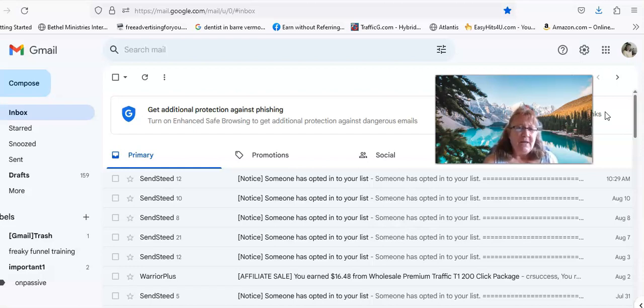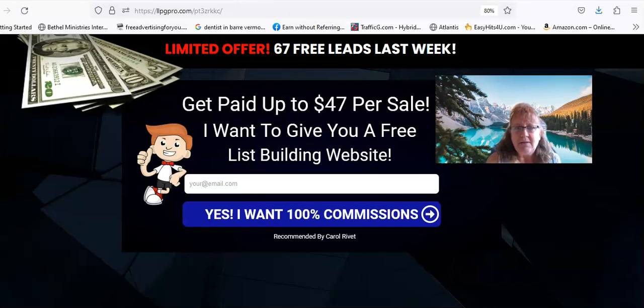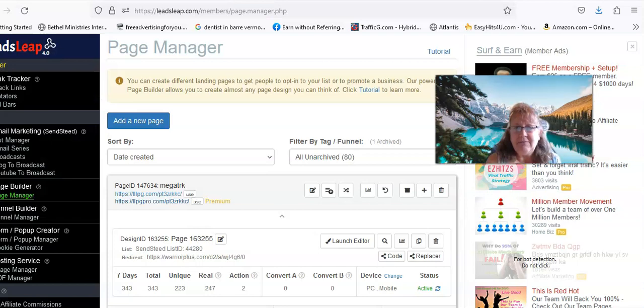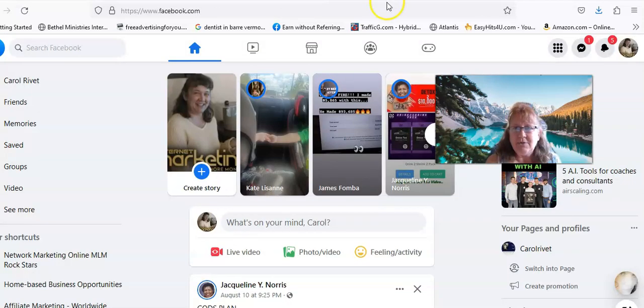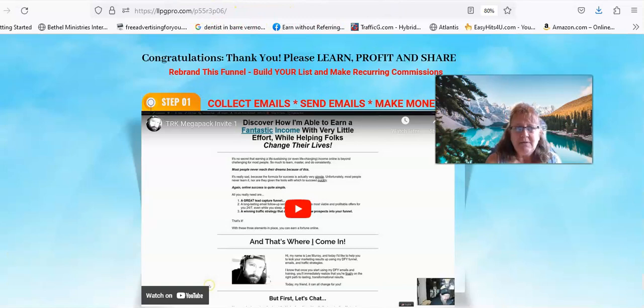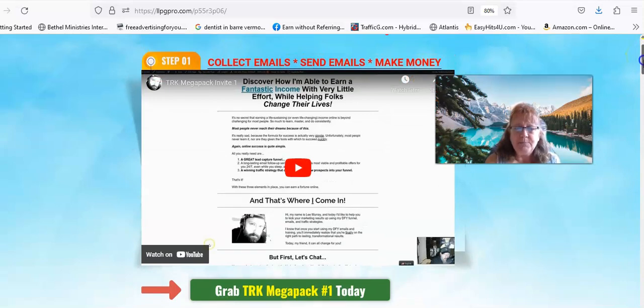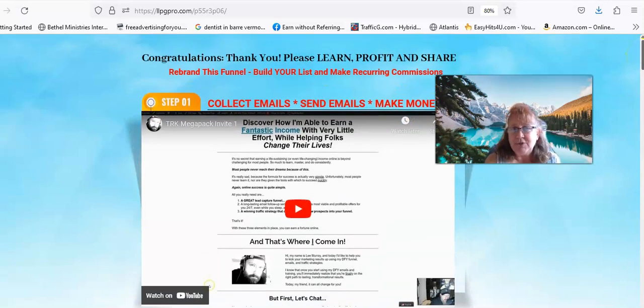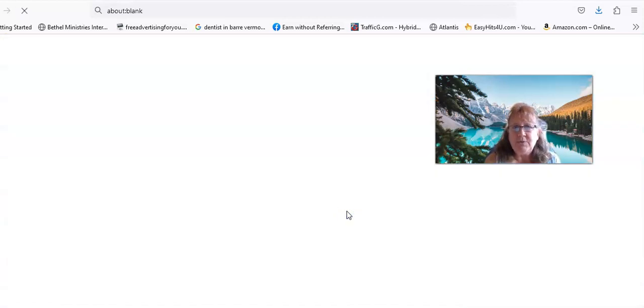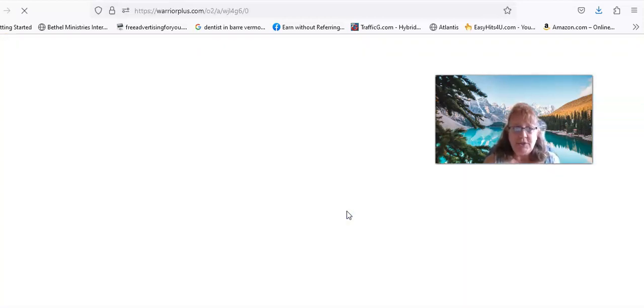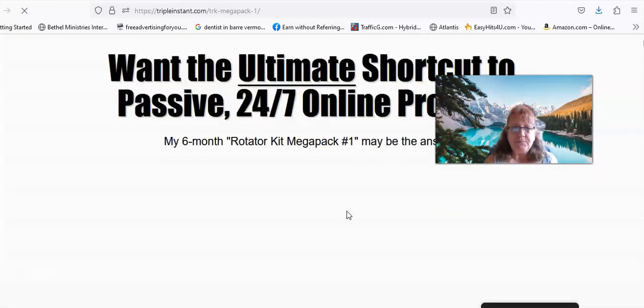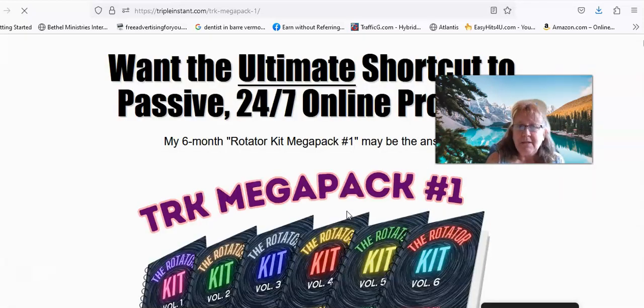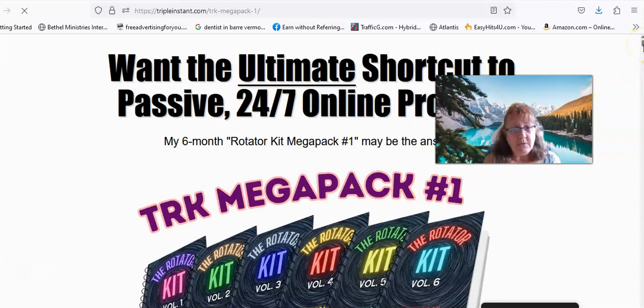You can have it so that it's set up - let me see if I can find my page. Here it is. Okay, once you opt into that, actually once you opt into that you'll be redirected to this page.